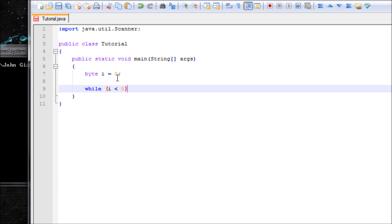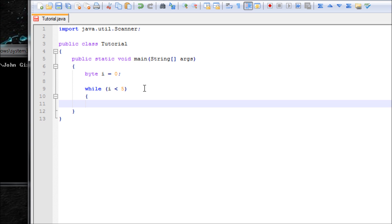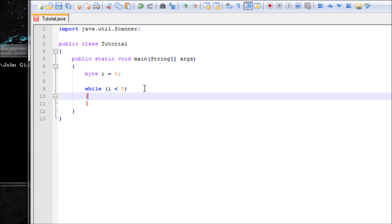Remember, we count starting from 0. It'll be 0, 1, 2, 3, 4 and it'll stop there. But if we count it naturally, it'll be 1, 2, 3, 4, 5. So that's what I mean by all that.